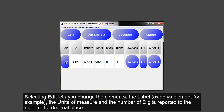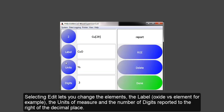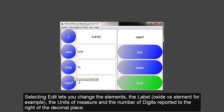Selecting Edit lets you change the elements, the label of oxide versus element, for example, the units of measure, and the number of digits reported to the right of the decimal place.